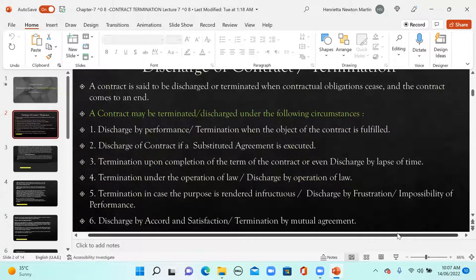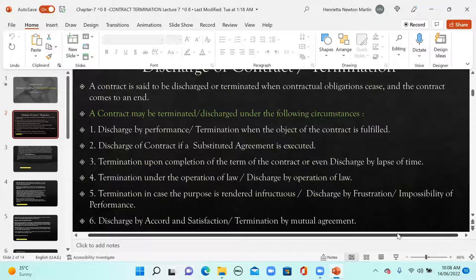Next is discharge of contract if a substituted agreement is executed — suppose there is a change in contractual terms. This can be done in two ways: by bringing an amendment to the same agreement with an addendum or annexure, or if the main essence changes, they ask for a substituted contract — an entirely new contract. The parties mutually decide to set aside the old contract and execute a new one with the newly decided terms.